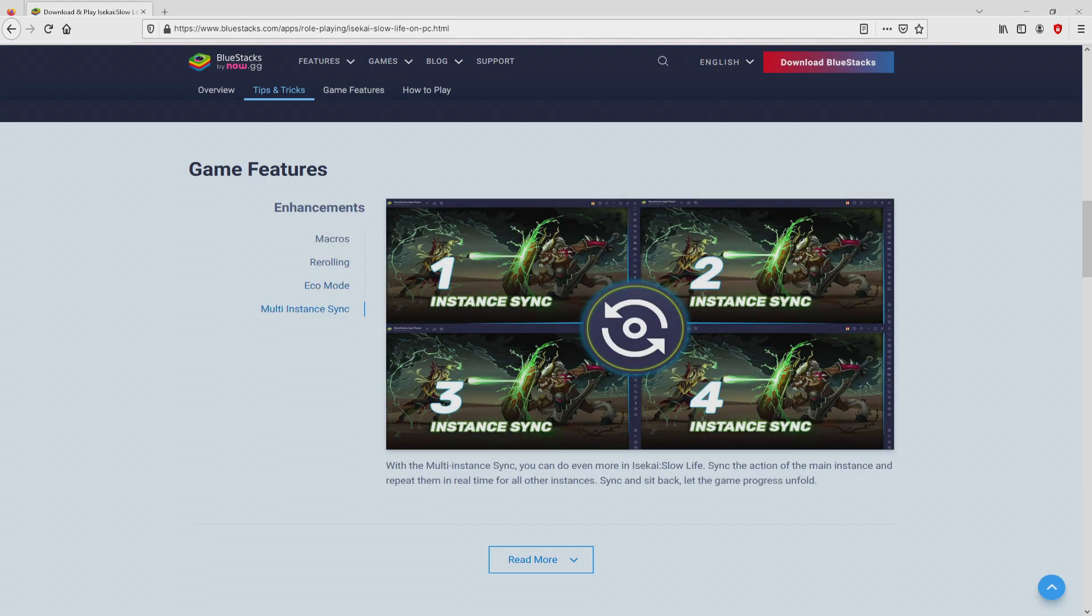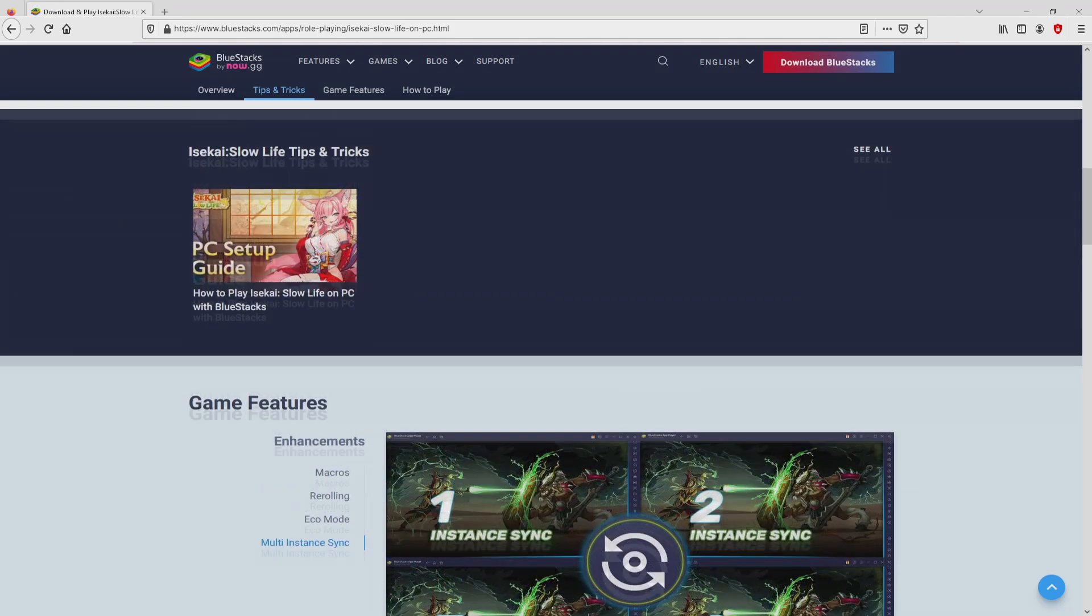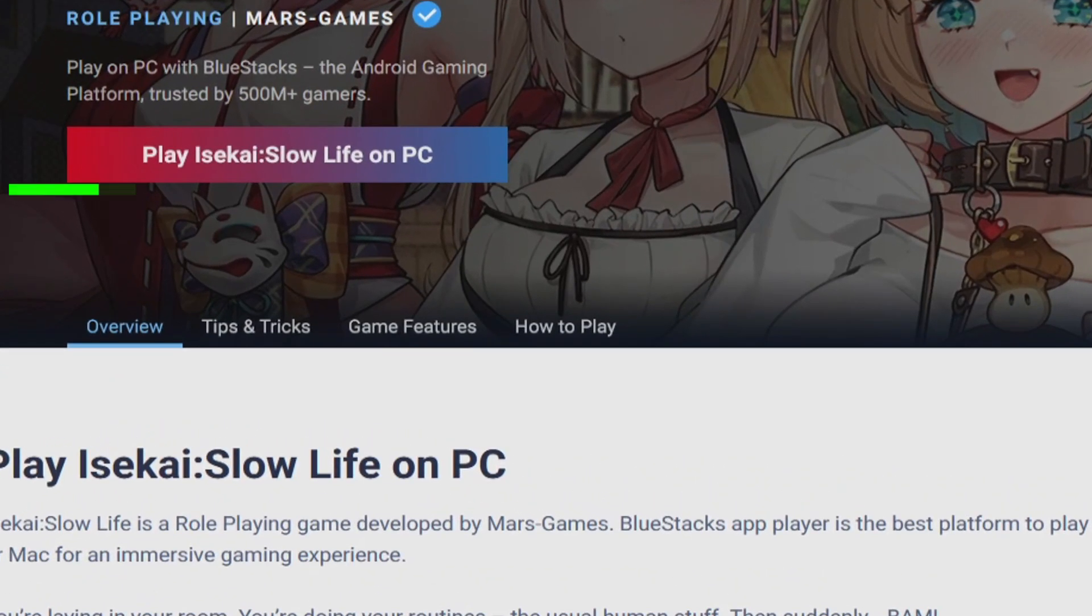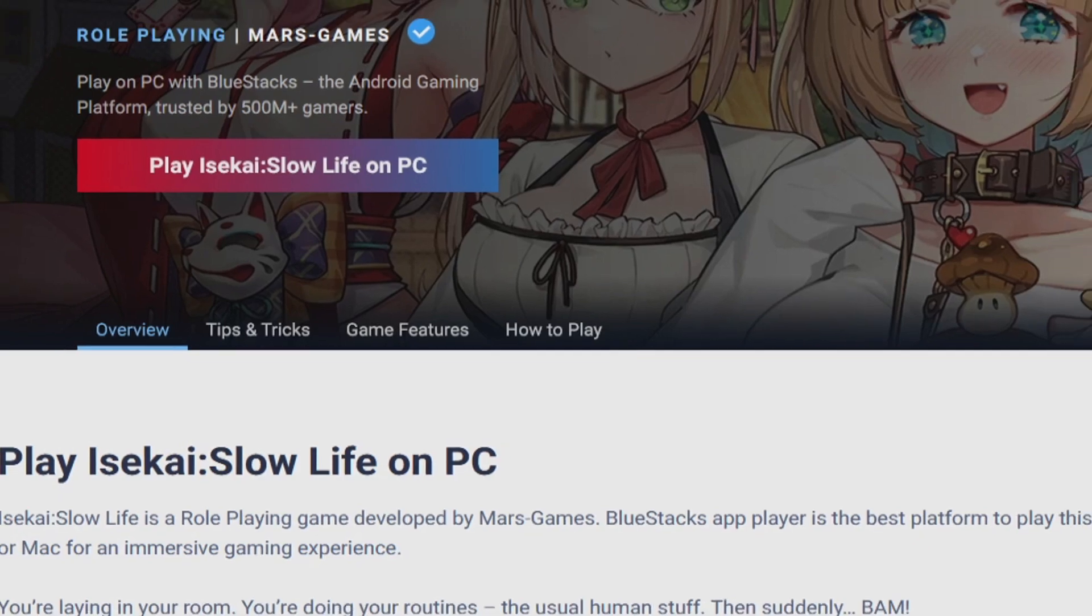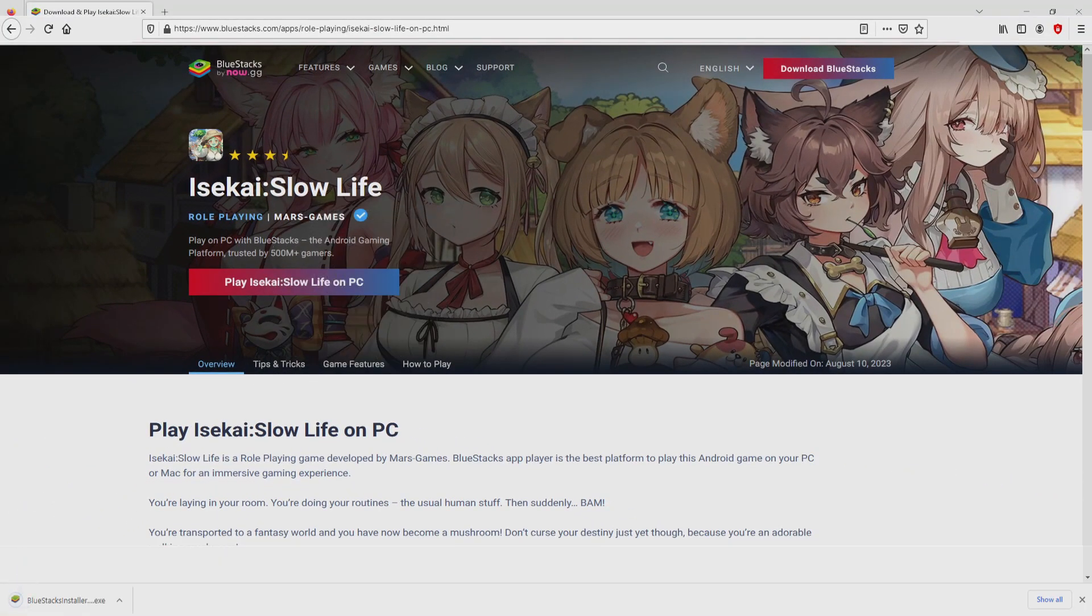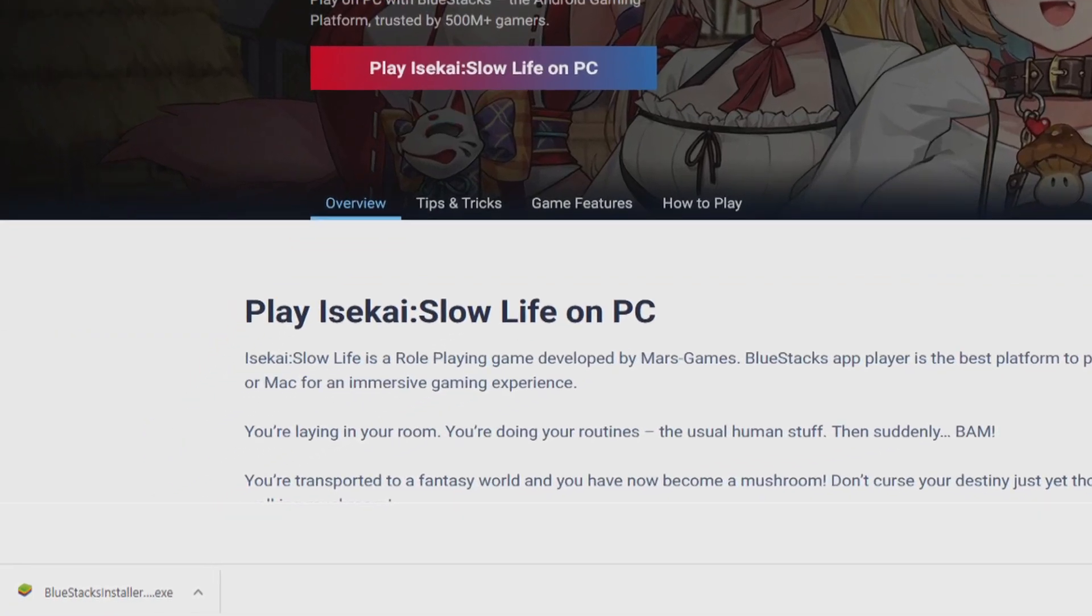We scroll down a little bit and press on the Download Game on PC button. Once clicking on this link, we get to the website of BlueStacks, which is the Android emulator that we are going to use to access the game Isekai Slow Life on our PC. The download step takes no time at all.